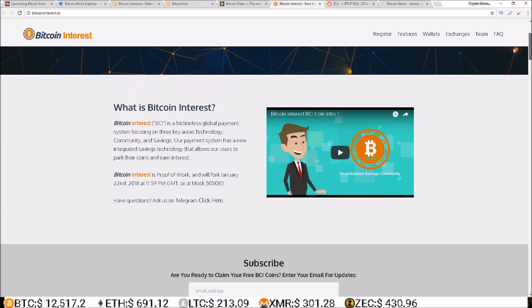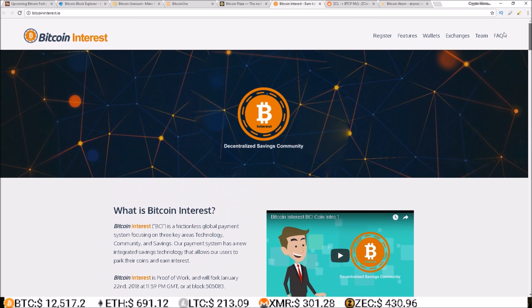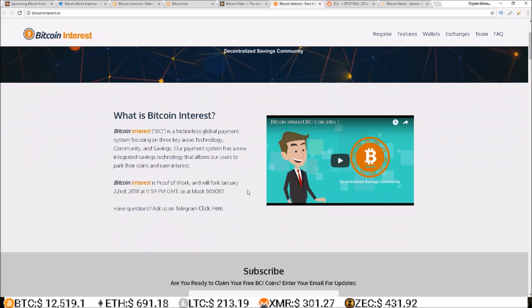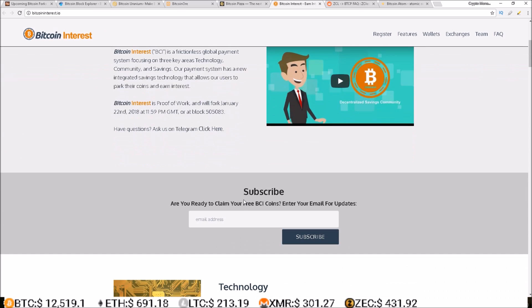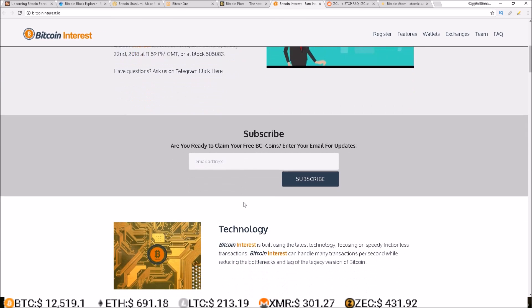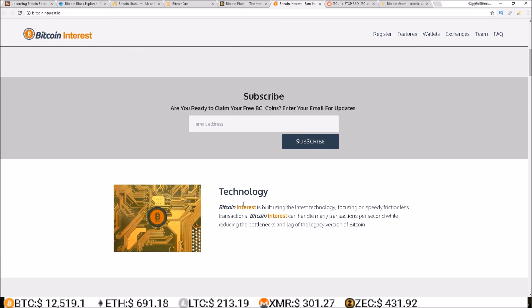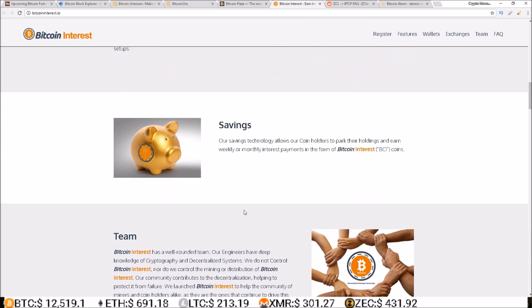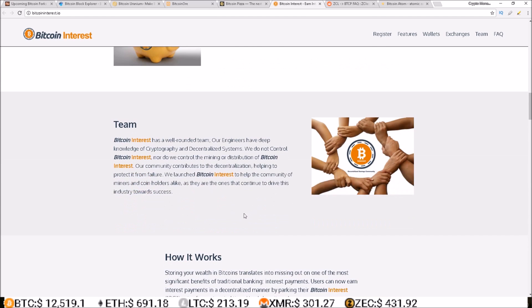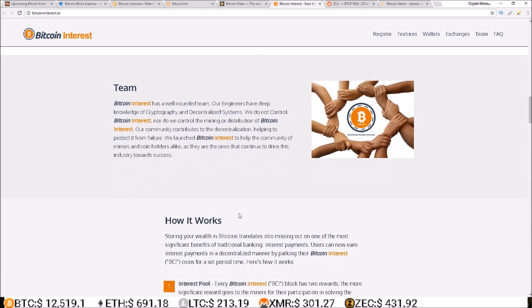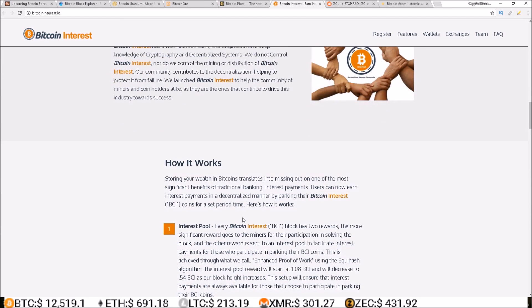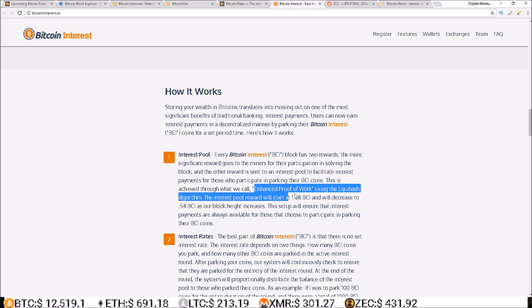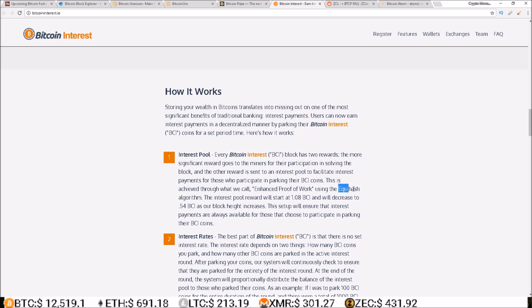So that is Bitcoin Interest. This looks like an interesting project here with their proof of work and staking feature where you can earn interest on staked coins. What are they calling it? Enhanced proof of work.